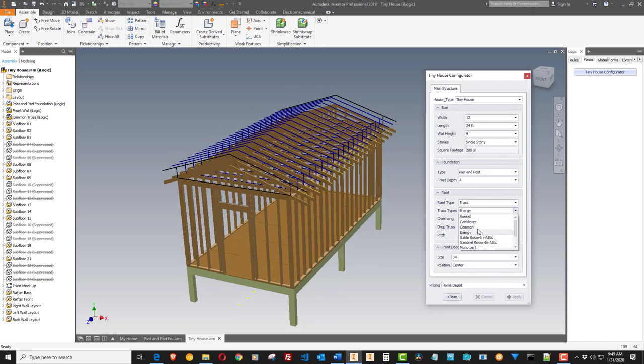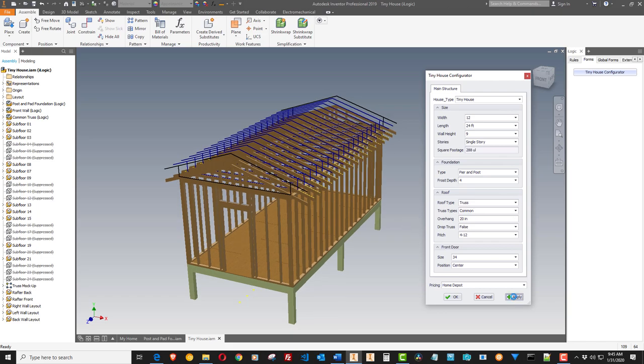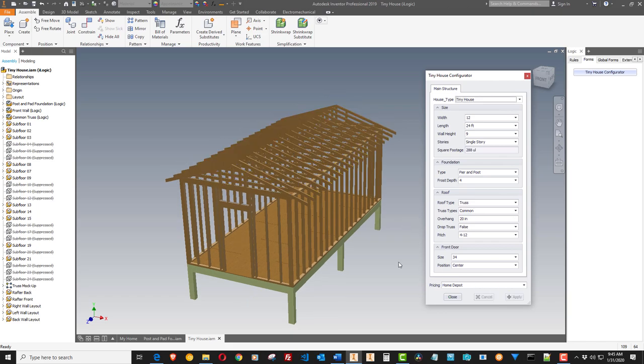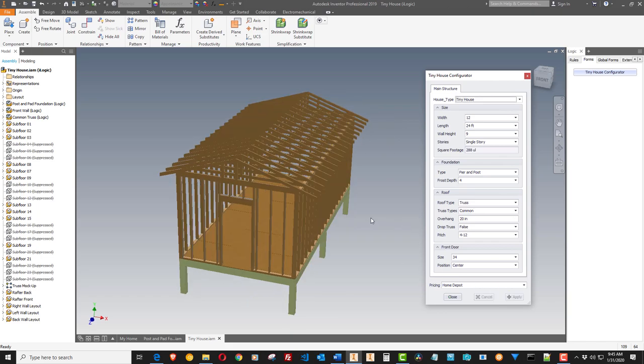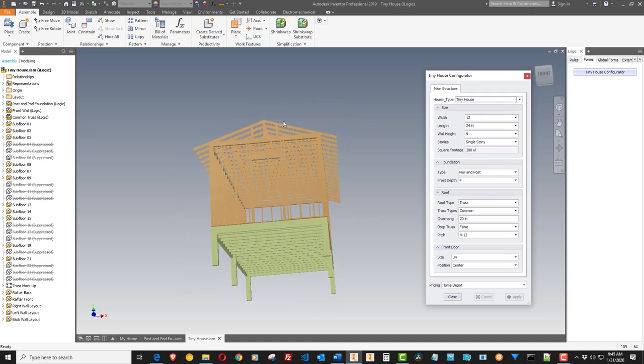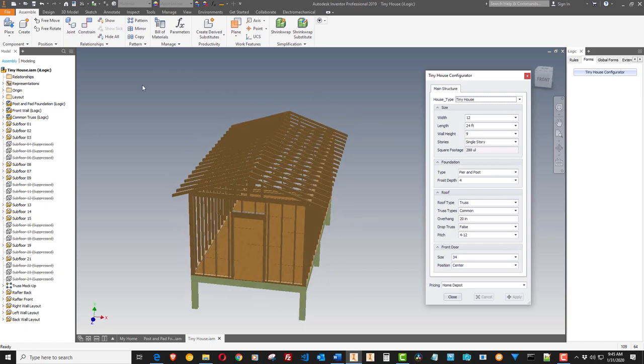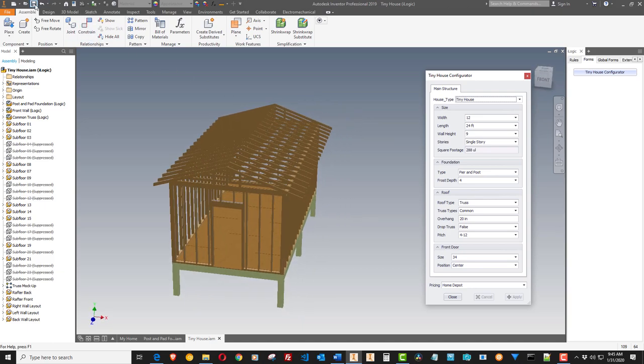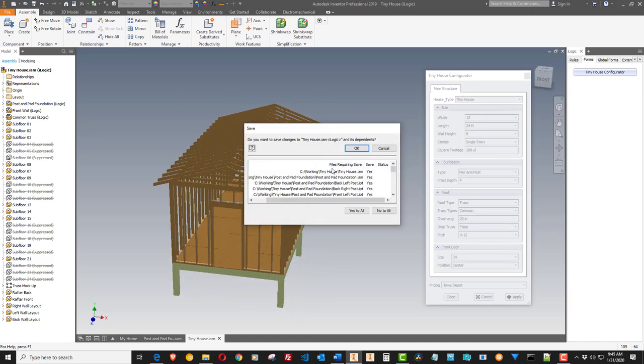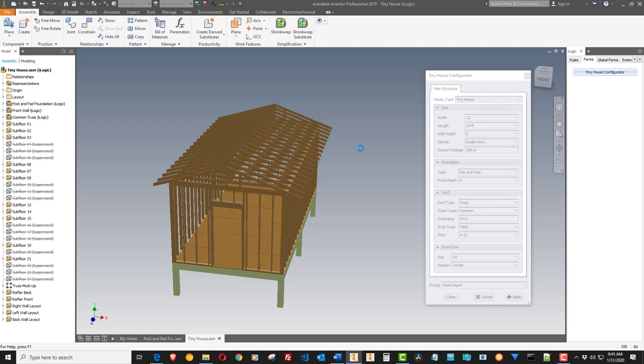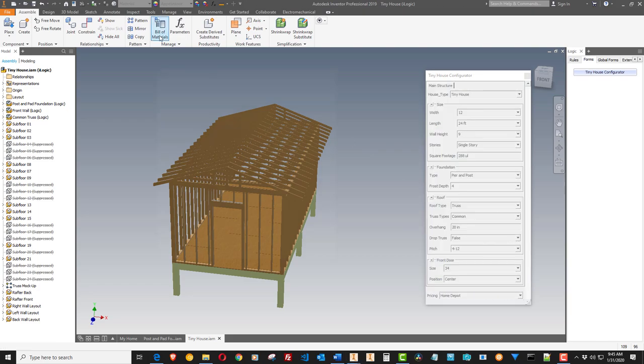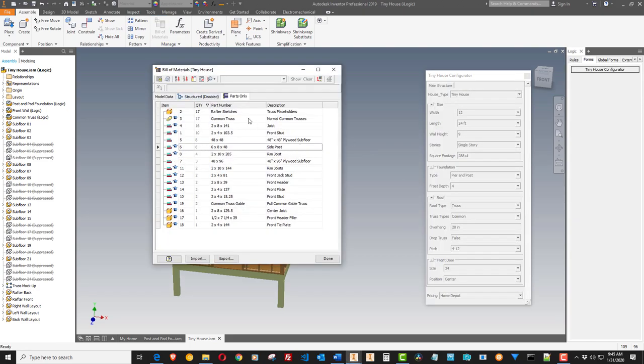Yeah, I'll show all those when I get them fleshed out. So now, if I were to go to the Bill of Materials, well, you have to save it first.